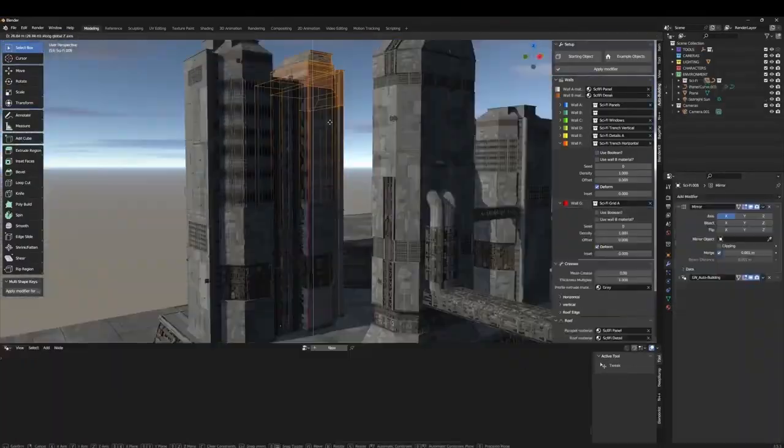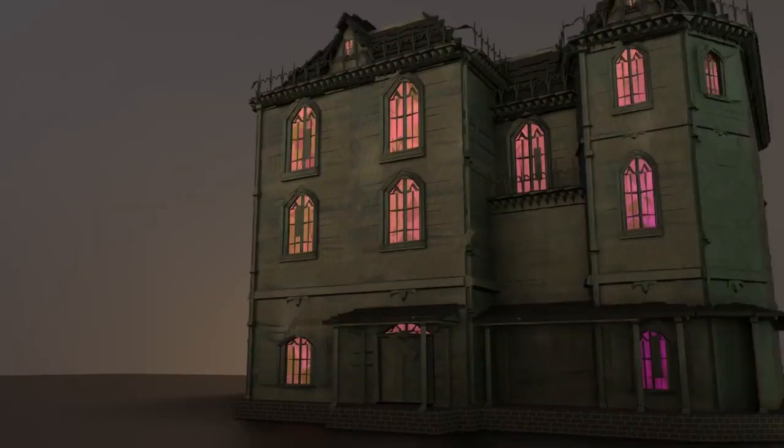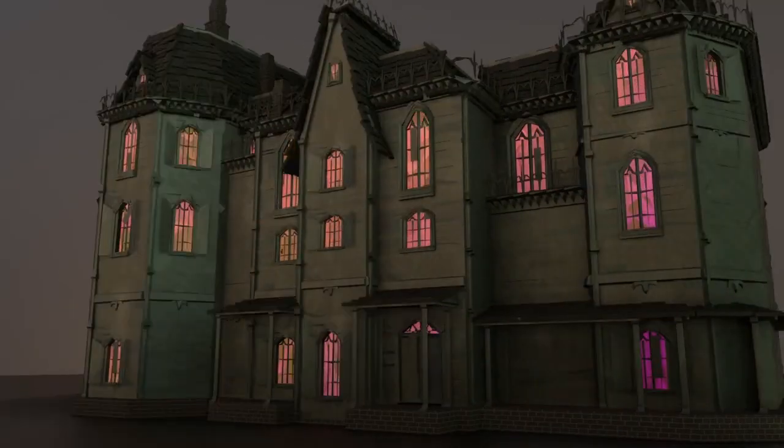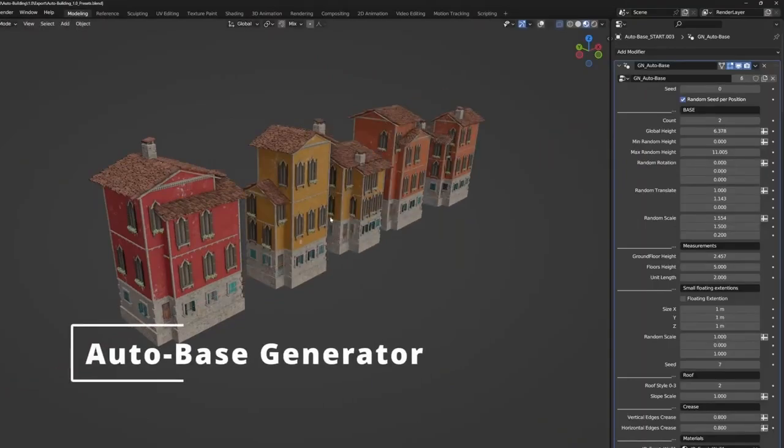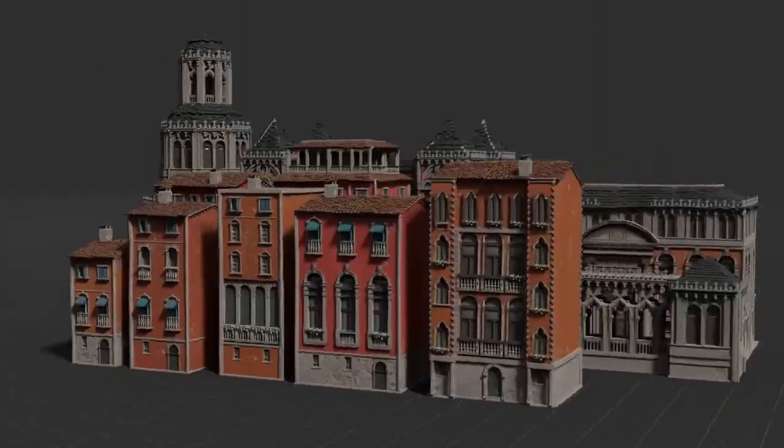The Auto Building add-on is a game-changer in architectural design, offering an effortless method of creating customized building structures.